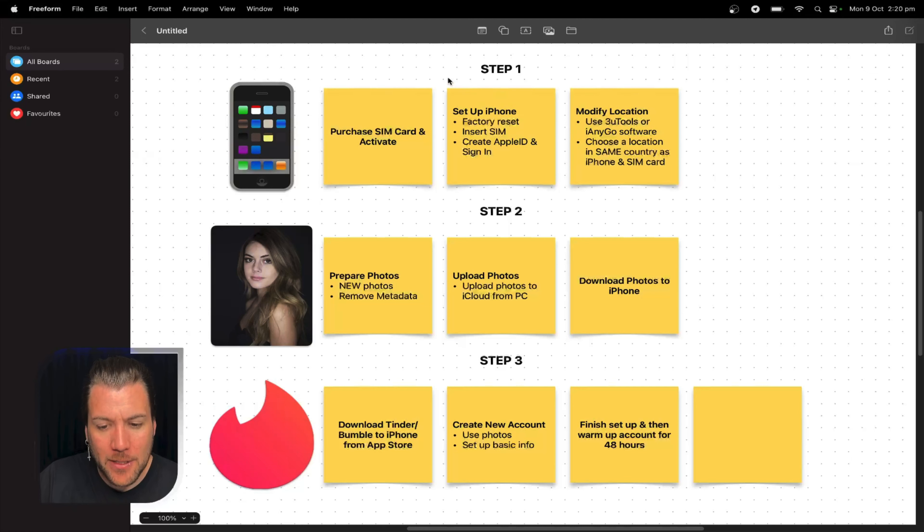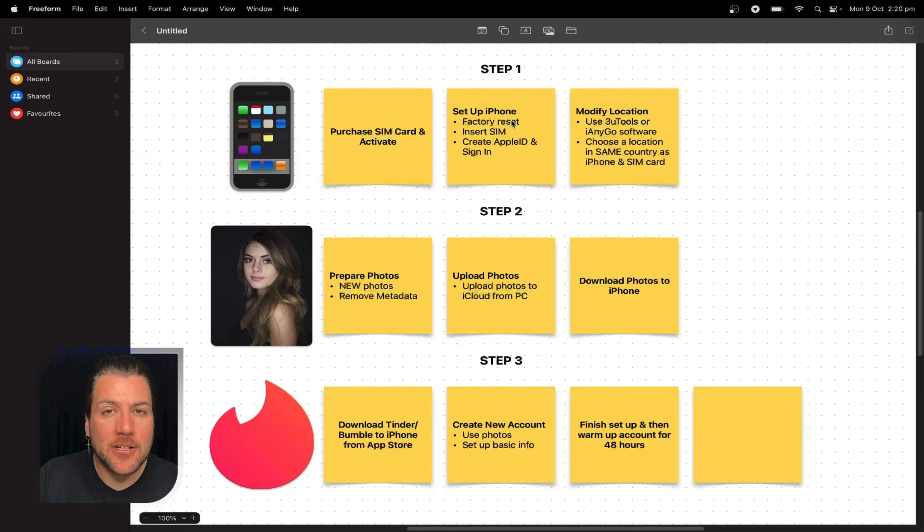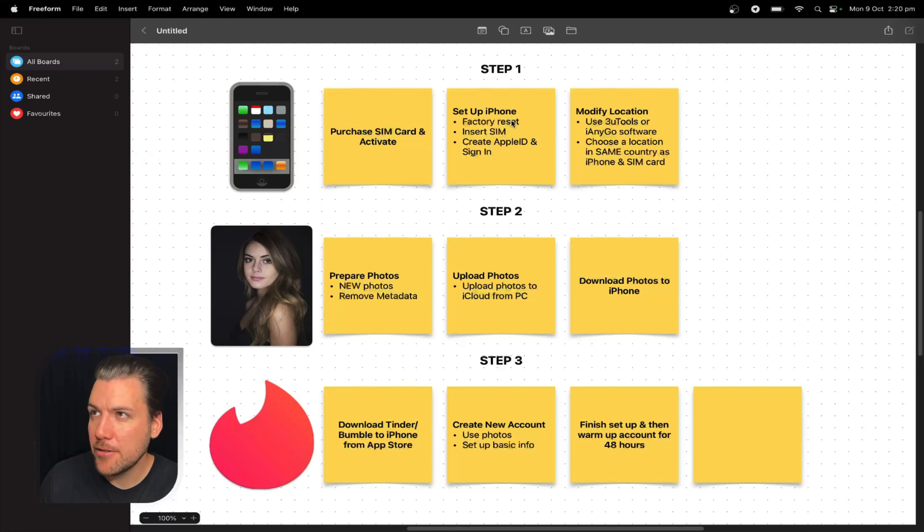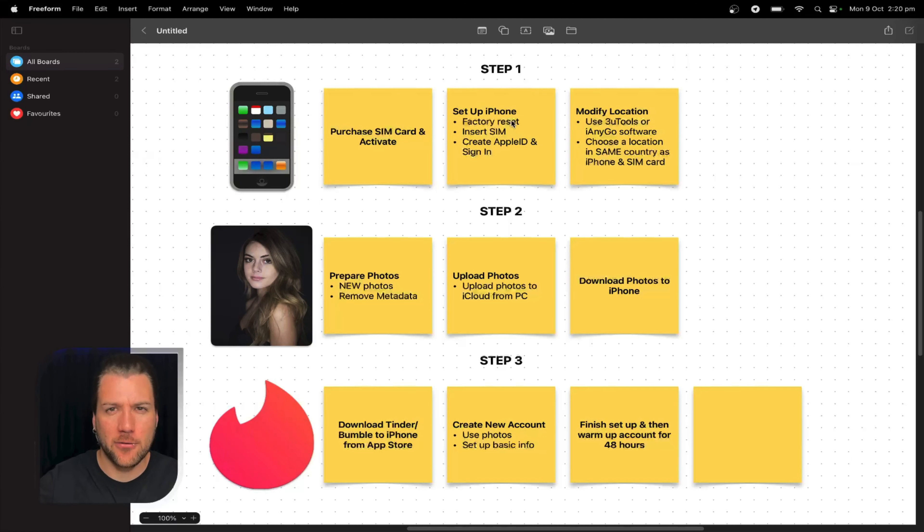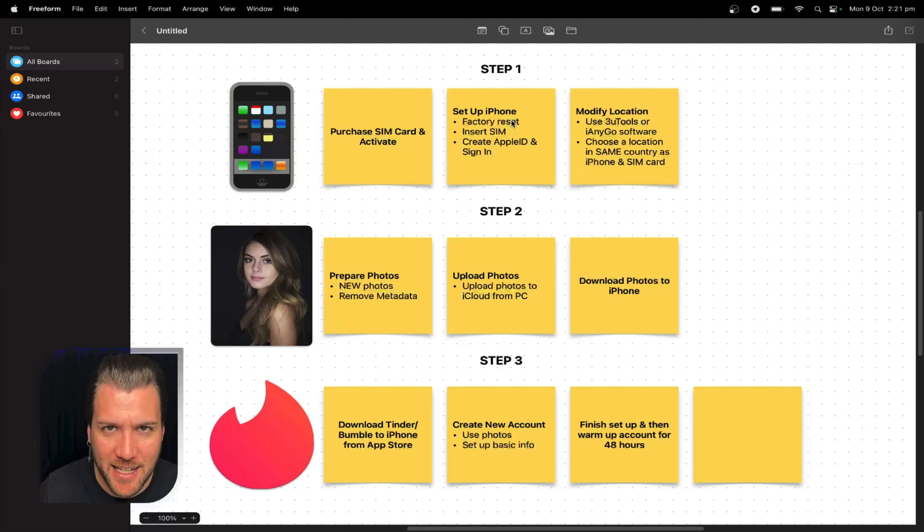You'll be purchasing a SIM card from the same country where you are in and then you'll activate it. Next thing you want to set up the iPhone. You want to factory reset it, then you want to insert the SIM card, and then you want to create the Apple ID and sign in. Yeah, but the iPhone has created a max number of Apple IDs. I know. There is a way around it, but I'm not going to saturate this video by involving all these other steps. Just Google it.